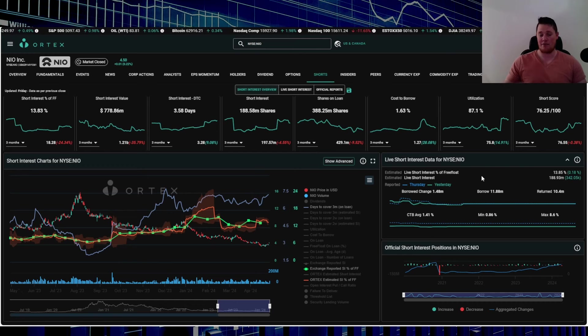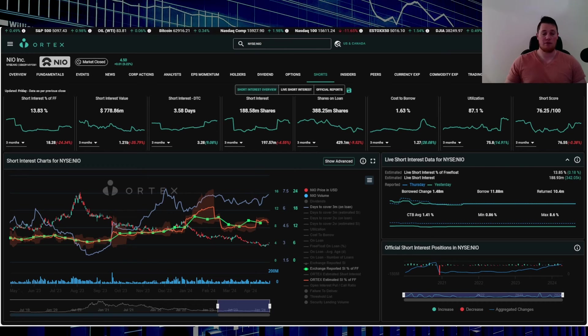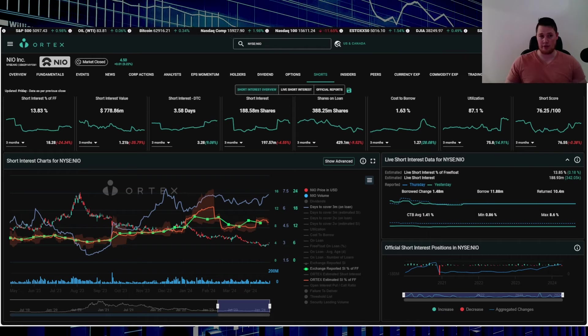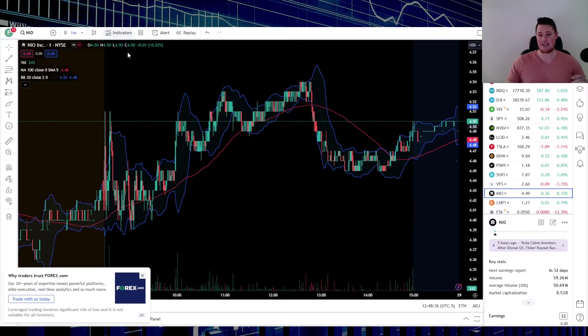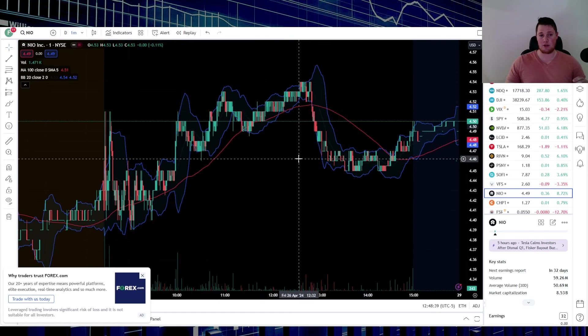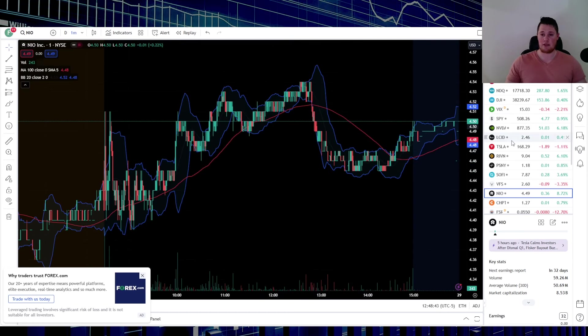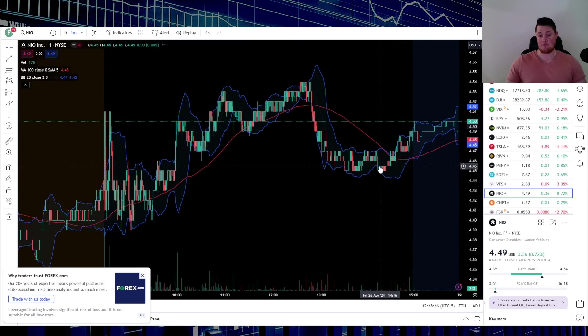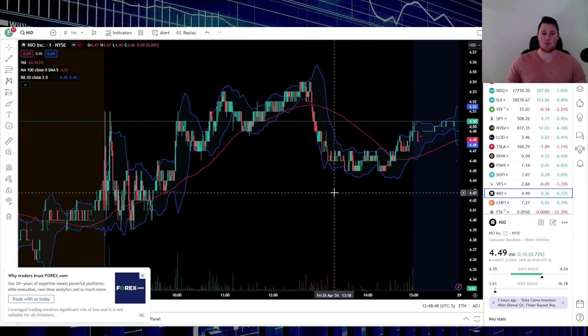A funny thing did happen. For those of you that don't know, I do cover Lucid as well under this channel and the exact same scenario happened. You do see this sell-off that happened with NIO for no news, nothing like that. Lucid encountered the exact same thing right here at basically the same time.